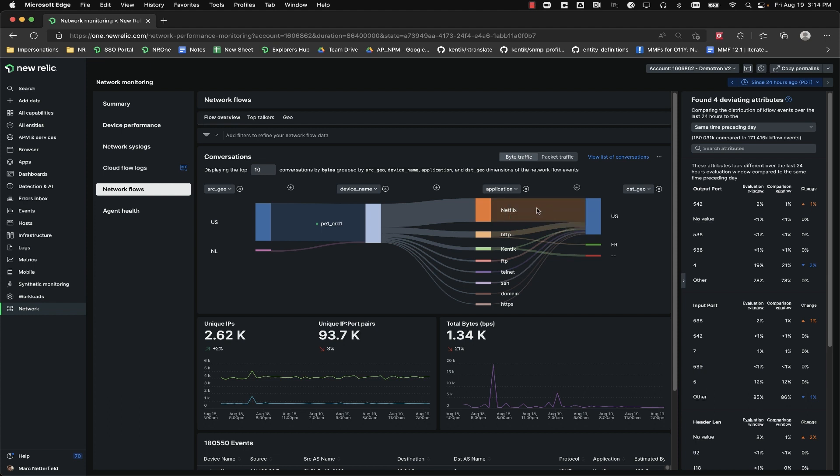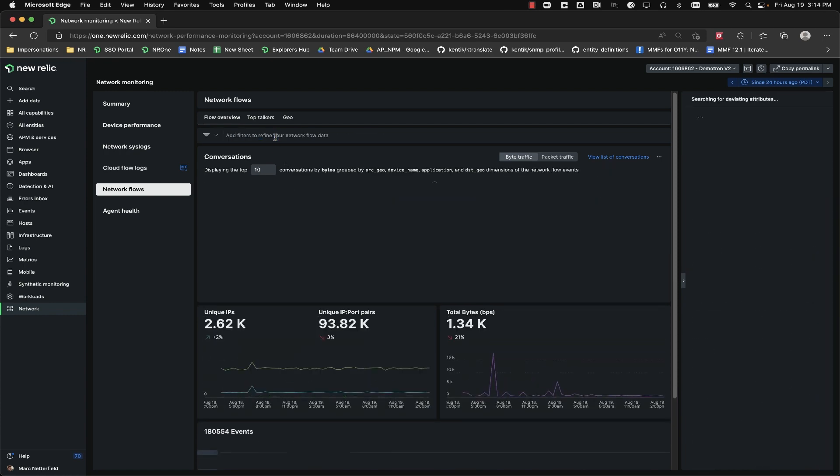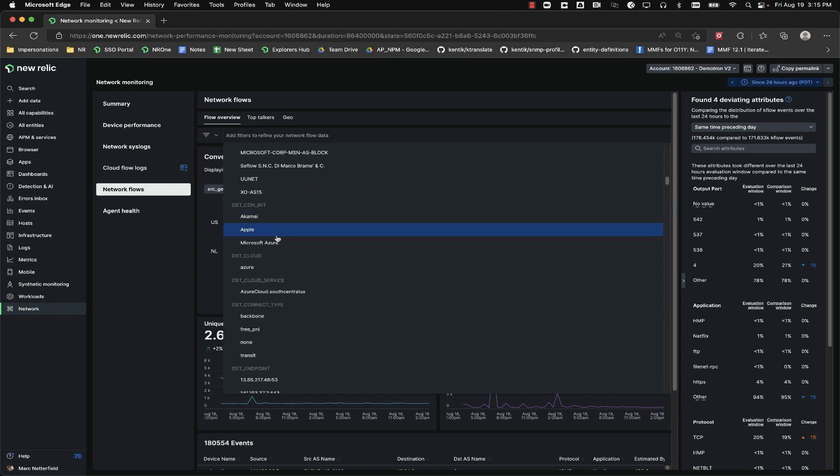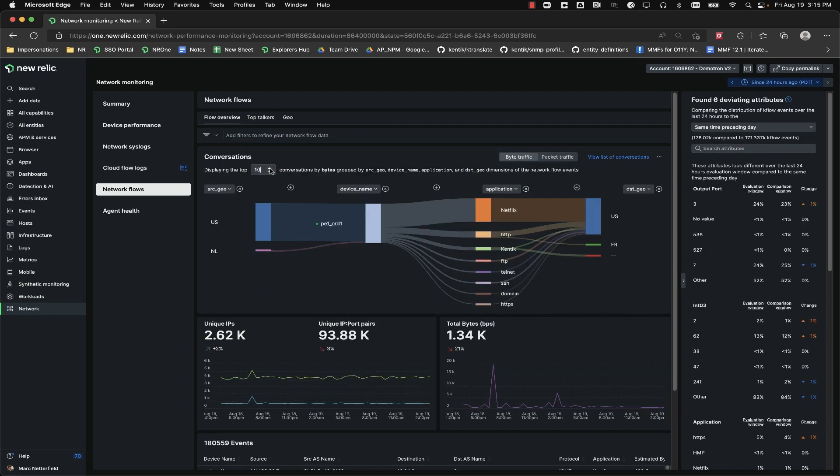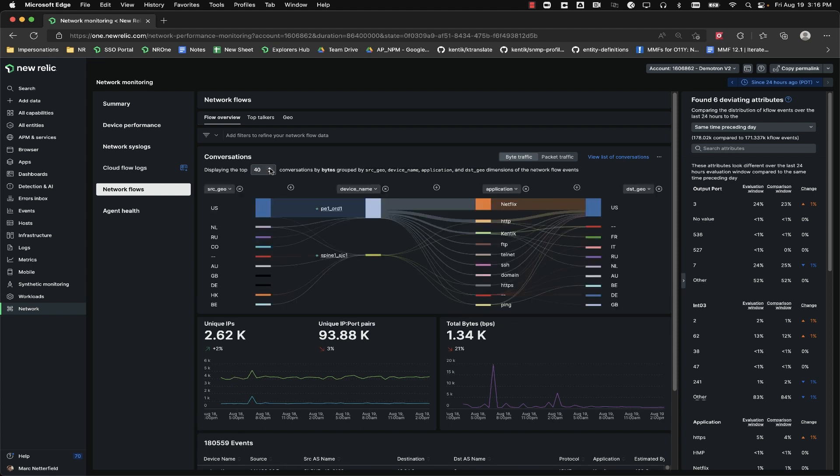If I want to filter the view down to any specific attribute, I can just click the colored box next to it to add it to the filter at the top, or I can manually type filters in similar to other dashboards in New Relic. You can also adjust the number of conversations that are shown up to a limit of 40.